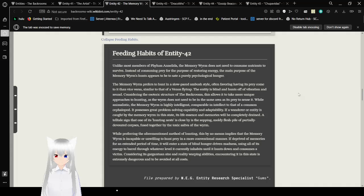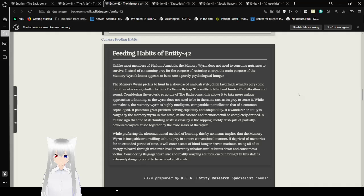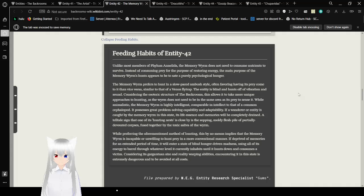Considering its gargantuan size and reality-warping abilities, encountering it in this state is extremely dangerous and to be avoided at all costs. This file was prepared by the MEG Research Entity Research Specialist Gums. And here we have an interview. The following log is an audiovisual transcript between MEG Agent Jackson Brown and a wanderer named Avalon Daikondo. State your name and occupation for the record, please. Avalon, Avalon Daikondo, is it even possible to have an occupation here? Well, it depends. If you associate with a particular group, people often have specific jobs. For example, I could say that I'm a MEG Airfield Agent. Most people just say Wanderer though. Or in that case, I'm Avalon Daikondo, Wanderer.